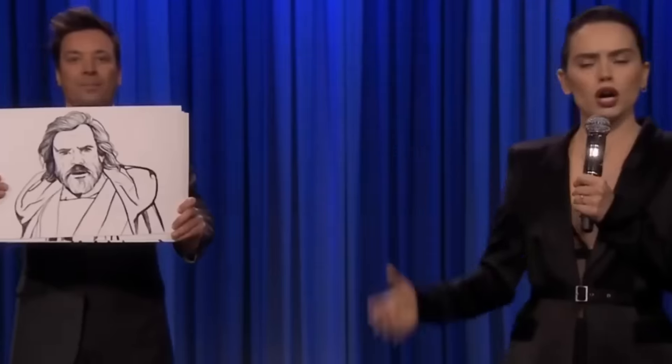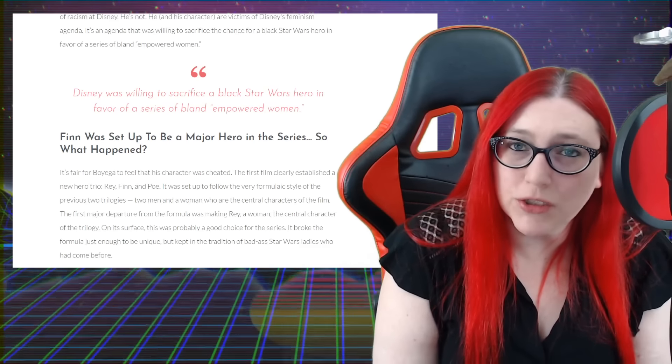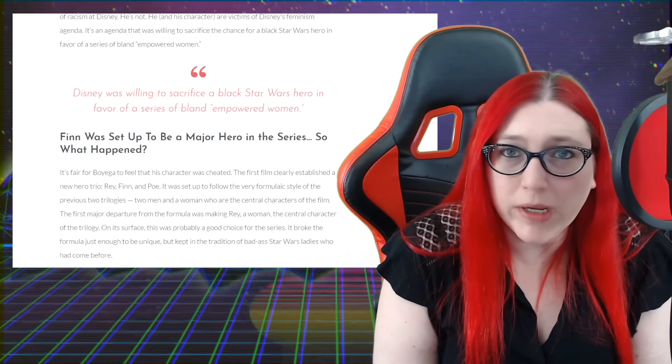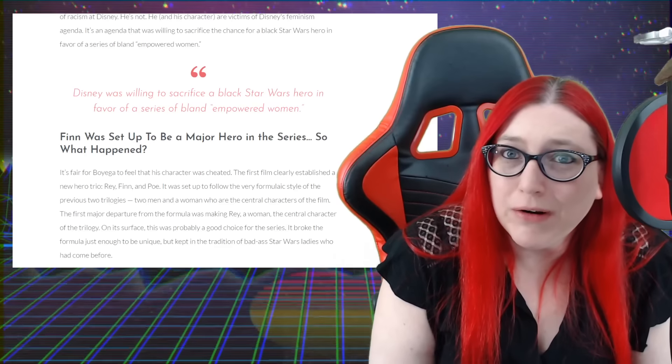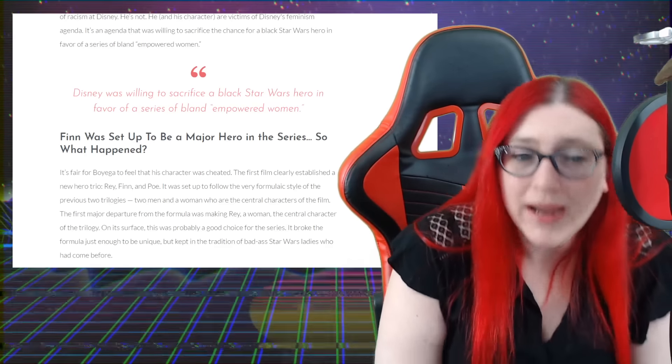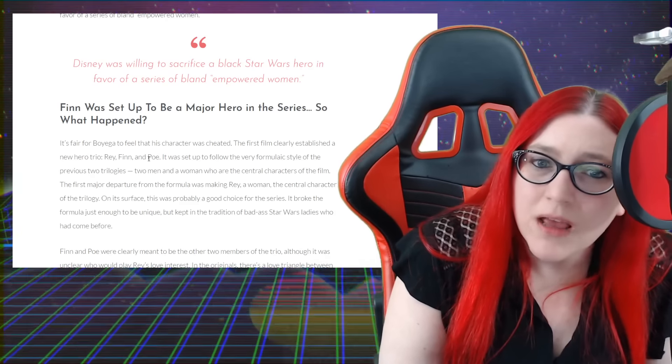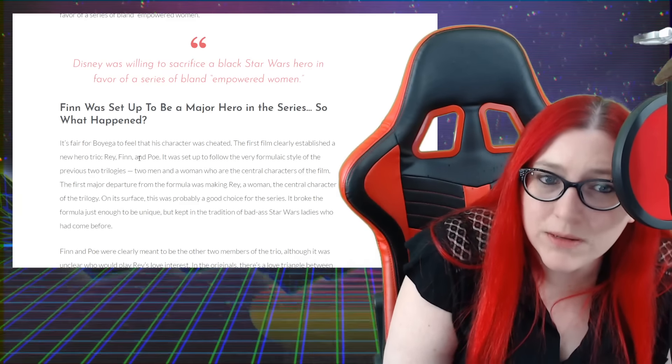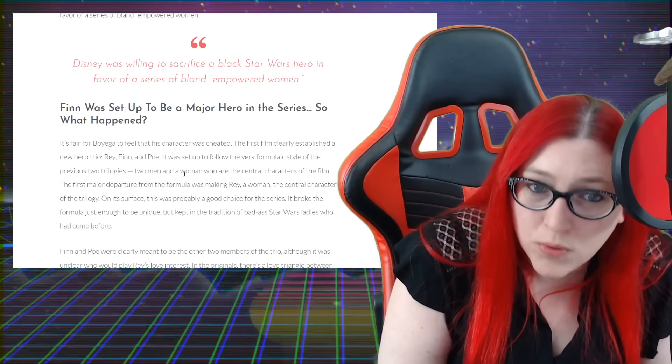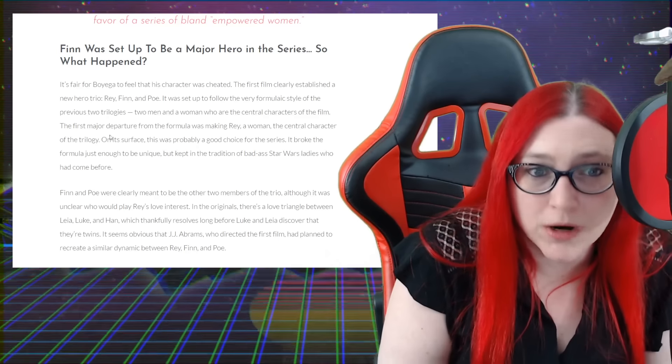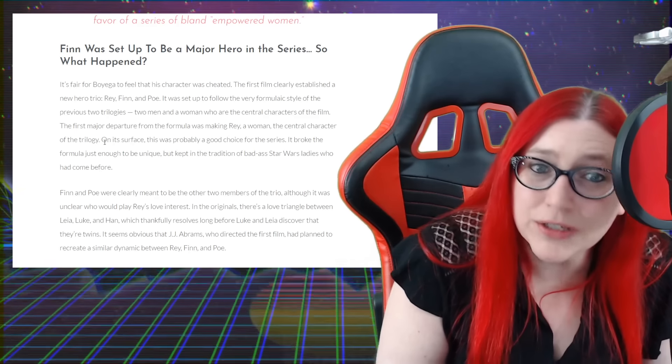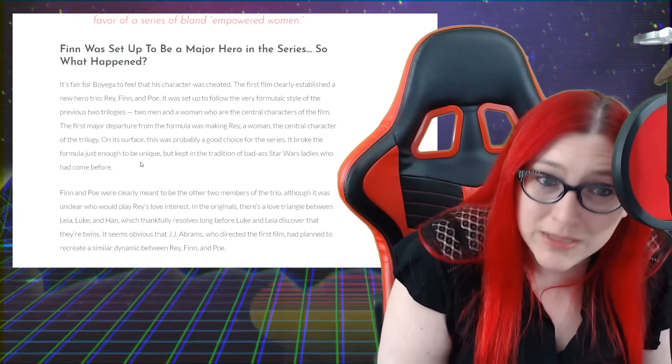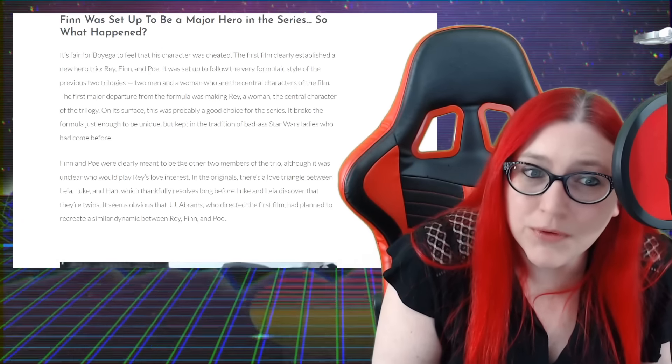I'm starting to question - they did market these characters Rose Tico and Finn as these representation sort of characters, and maybe they're both right. Maybe they're absolutely both right. What do you guys think? Little Mary Palpatine there who took everything from Luke Skywalker - she took his X-wing, lightsaber, his friends. Heck, she even took his name and his house, or at least what was left after the stormtroopers burned it down. But hey, it's fair for Boyega to feel that his character was cheated. The first film clearly established a new hero trio: Rey, Finn, and Poe. It was set to follow the very formulaic style of the previous two trilogies - two men and a woman who are the central characters of the film.